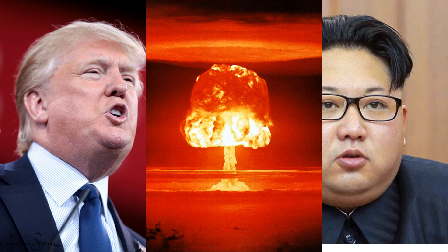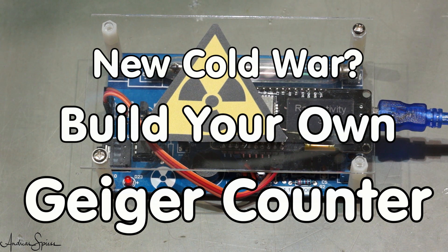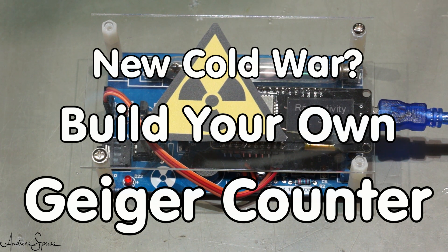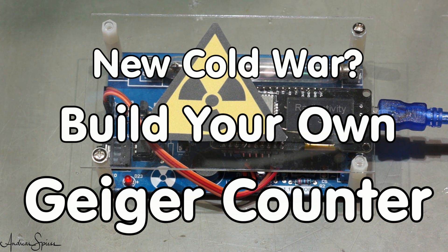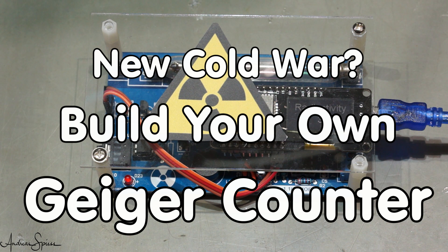Is it necessary again that we own our own Geiger counter to alarm us if radioactivity is in the air? If you think yes, it is necessary, you will find how you can build one for about $50.